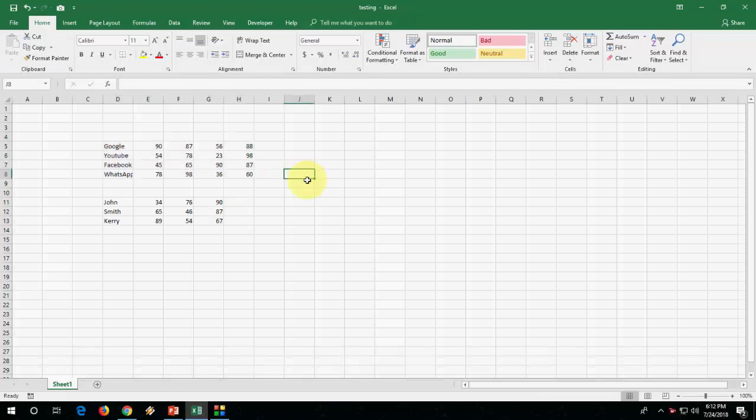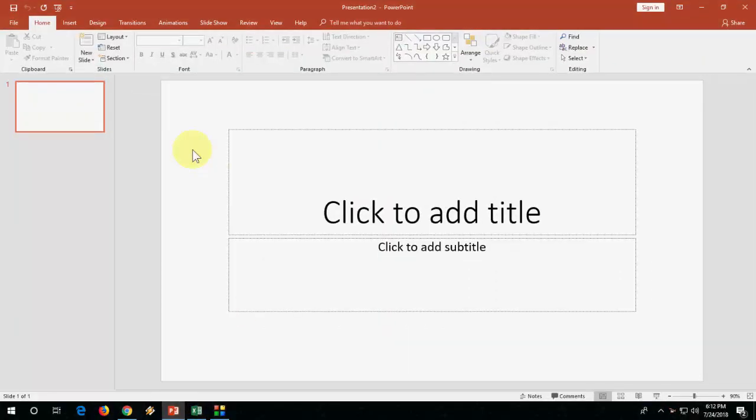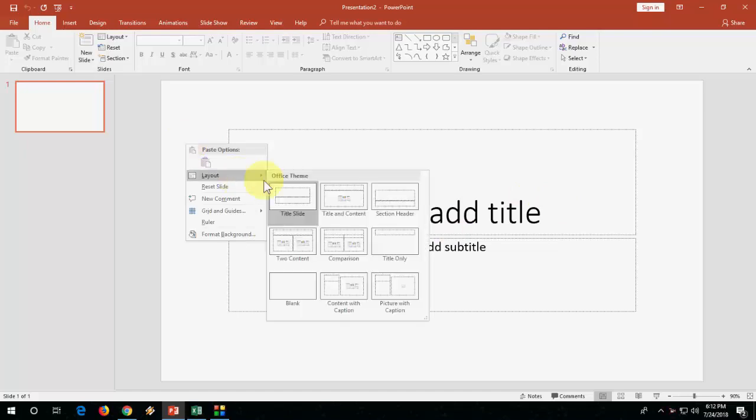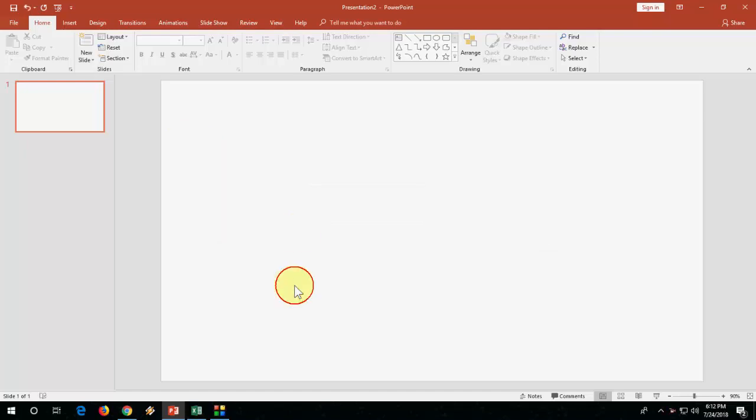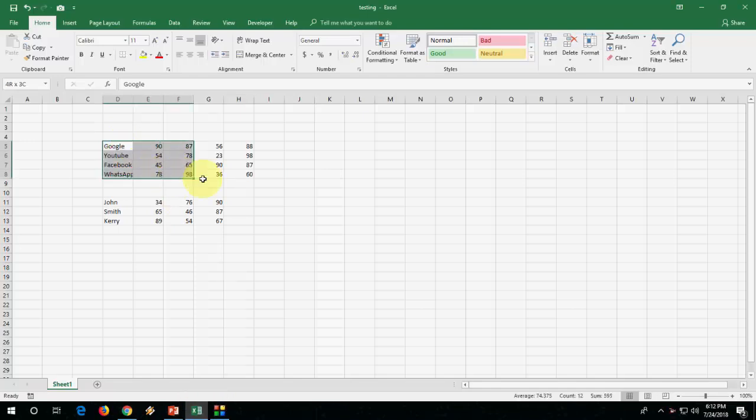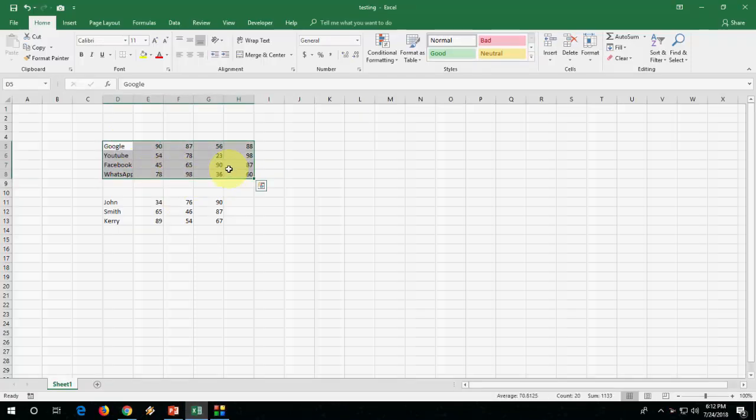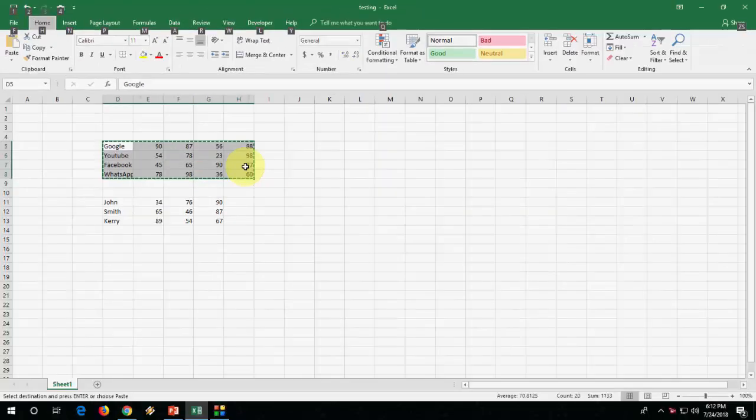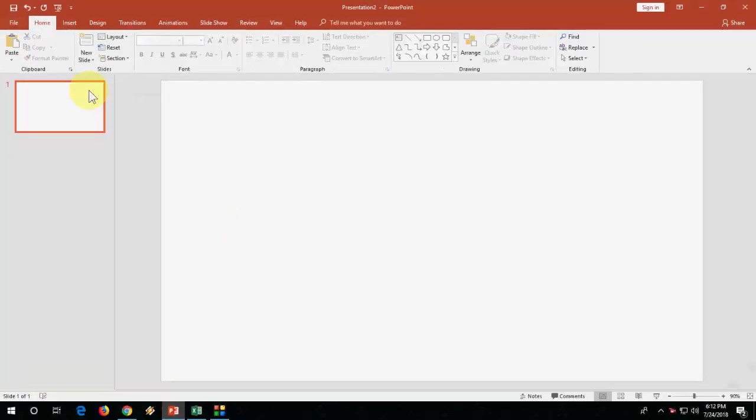So open PowerPoint. First, take a blank slide like this. Now select your data, simply click on copy. Now move to PowerPoint.